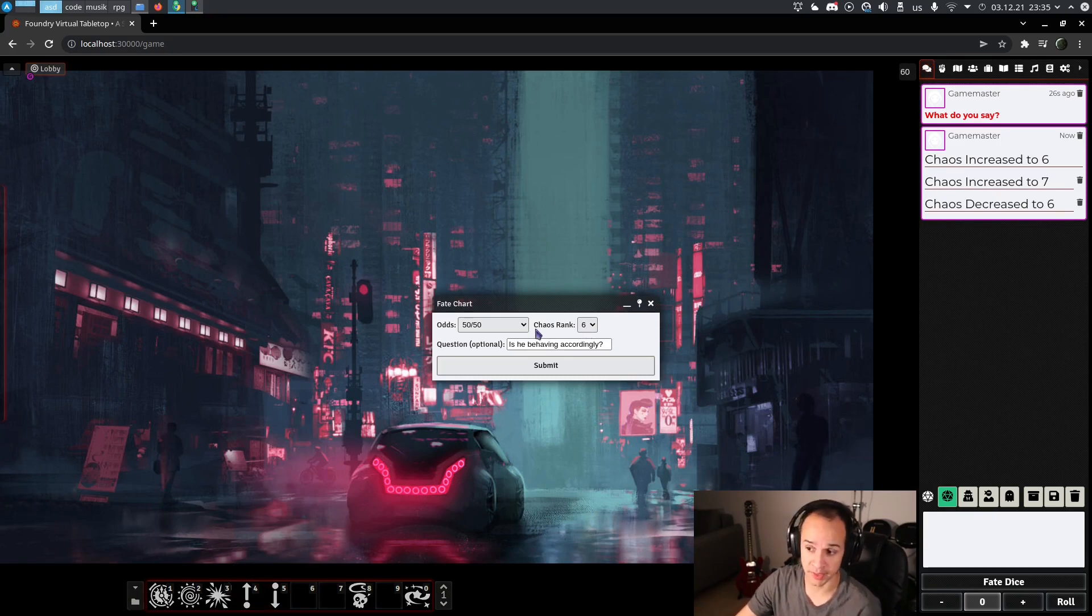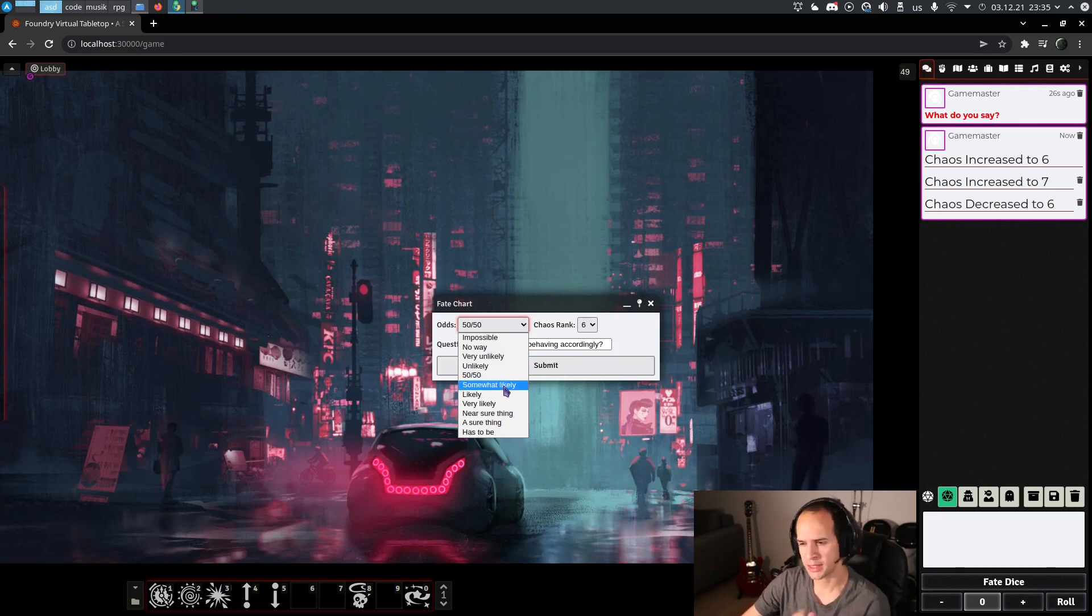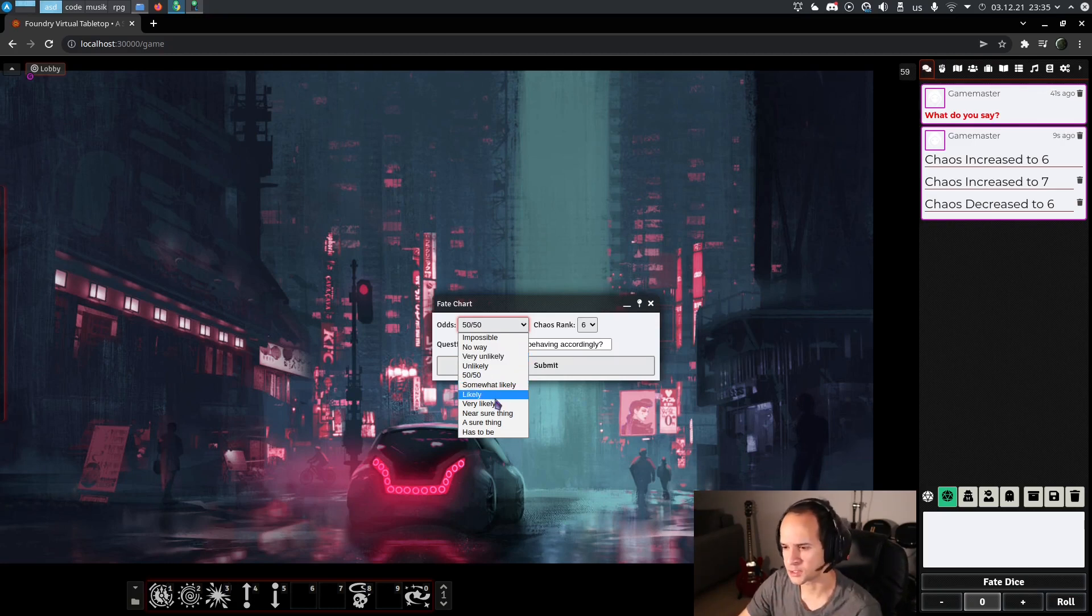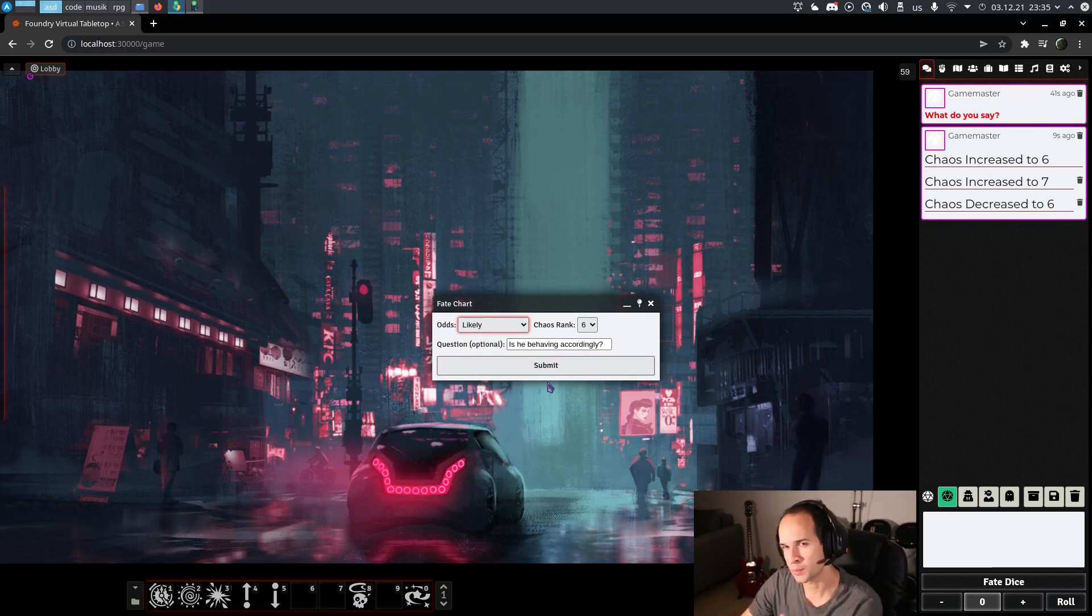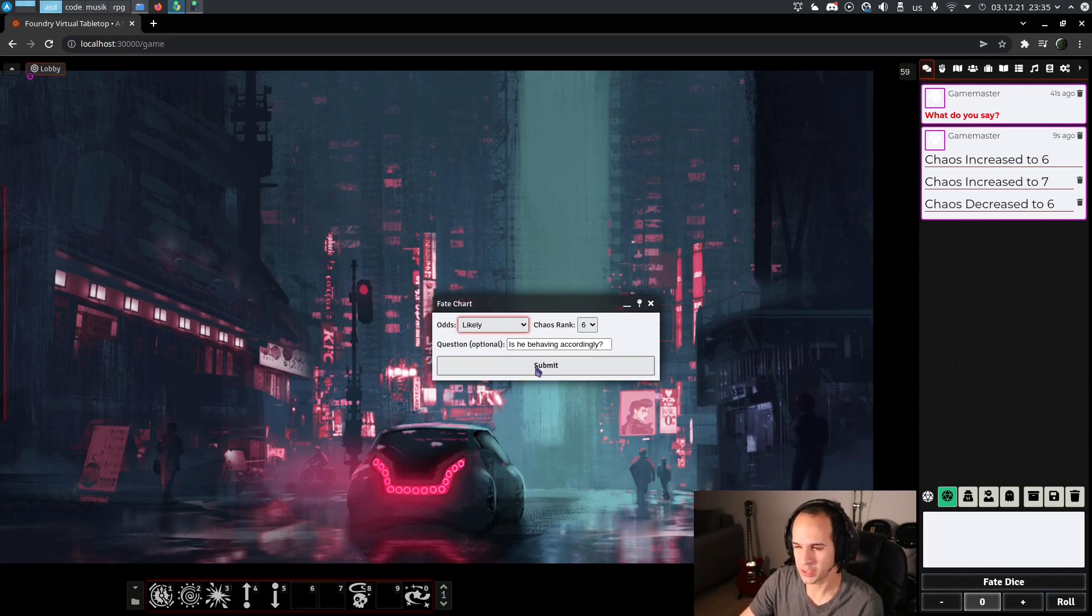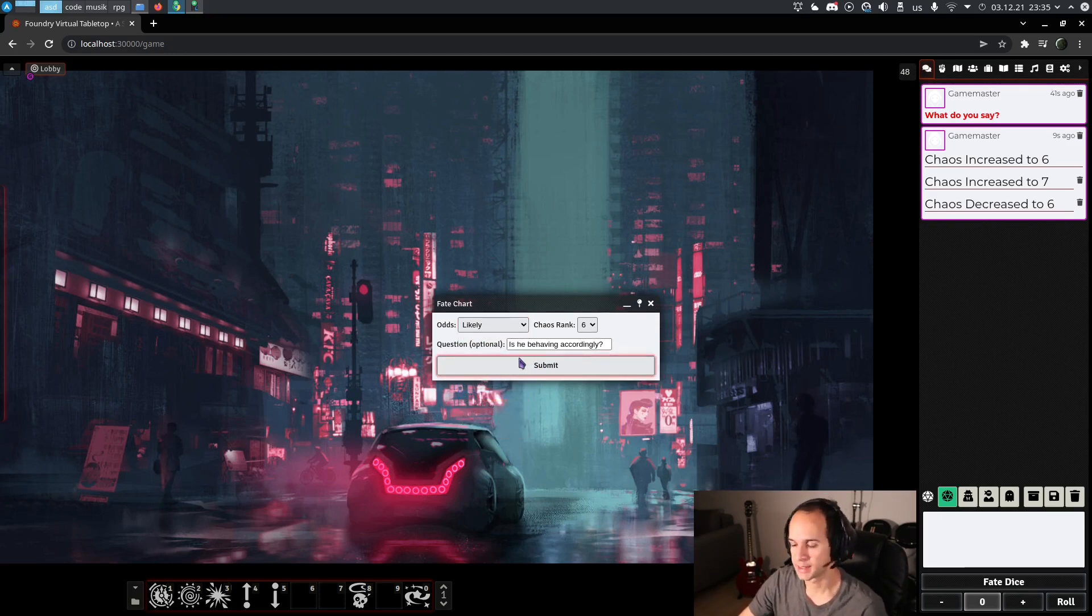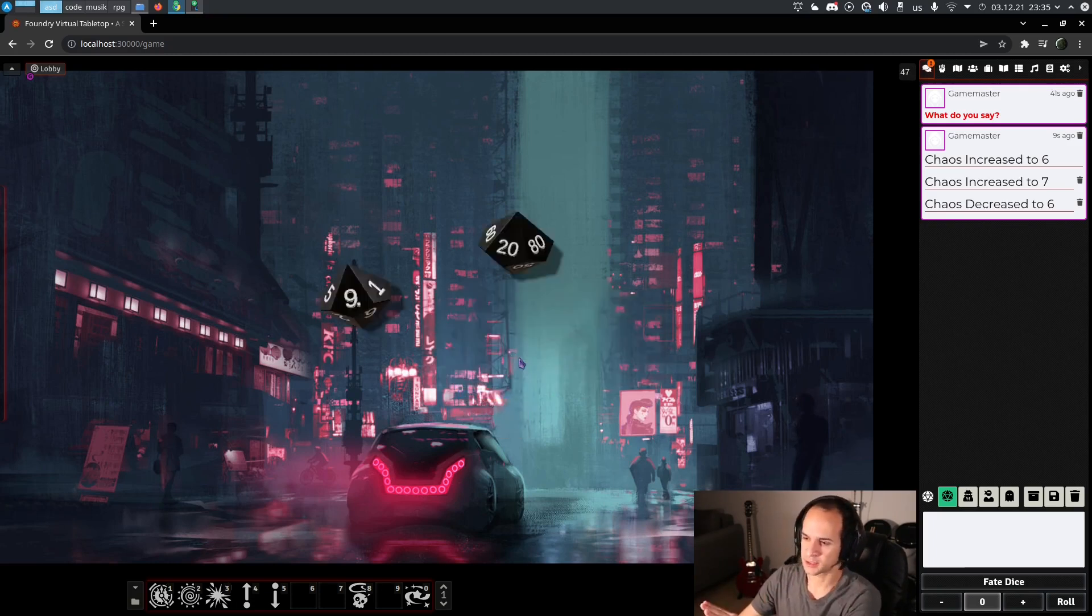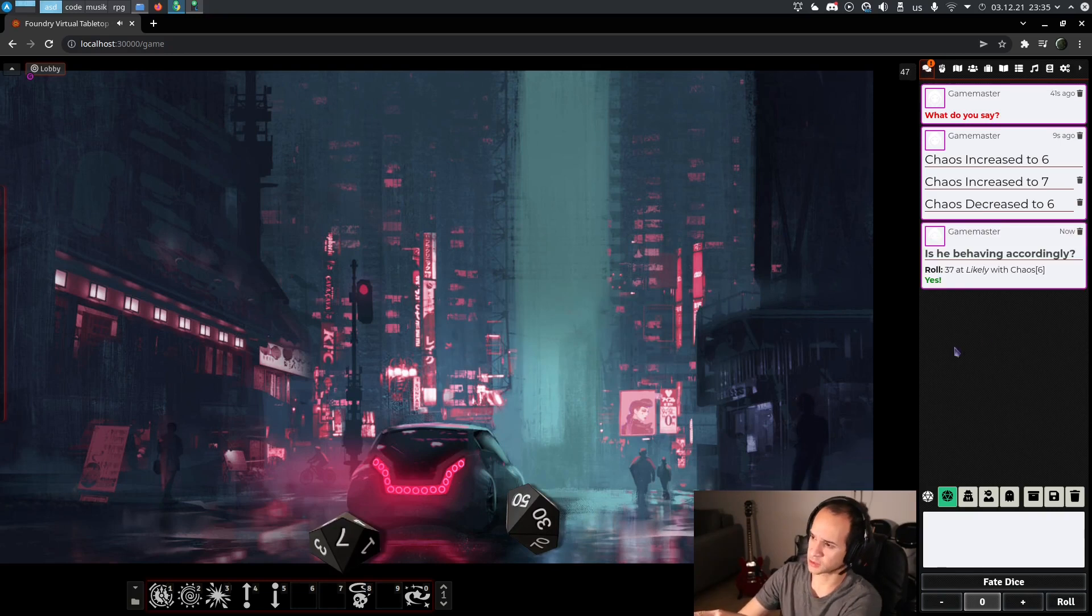Here you have to choose the odds, how likely is what you're asking. For example, is he behaving accordingly, and he's someone who we know and he usually behaves? Then we can say, okay, that's likely. That's going to roll against the fate chart and it's going to tell us the answer in the chat quite descriptively.